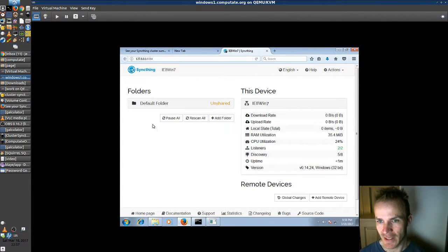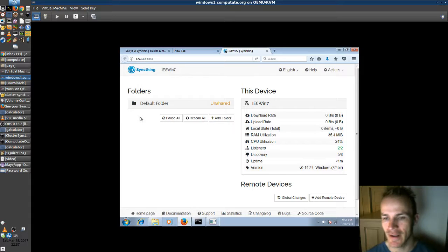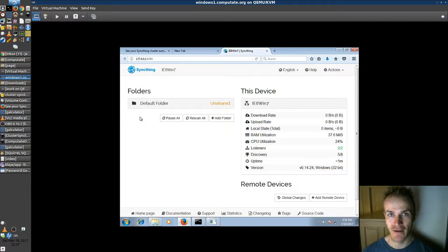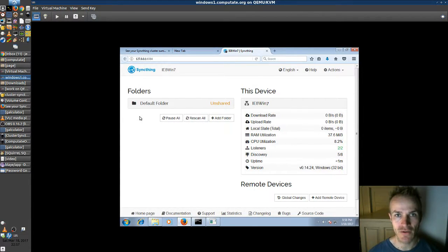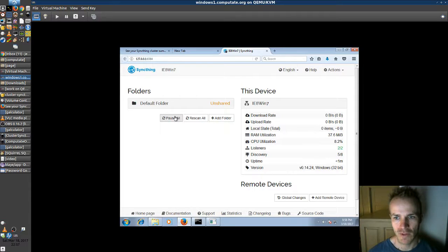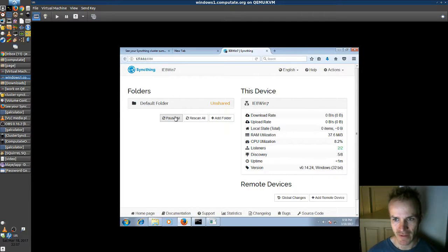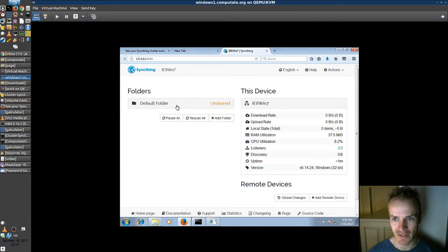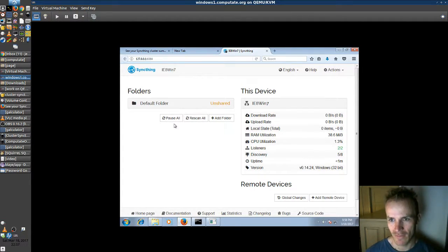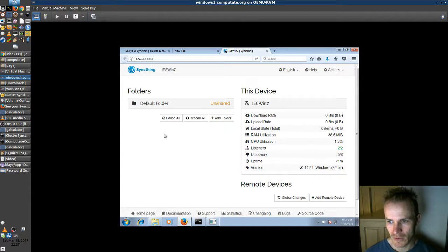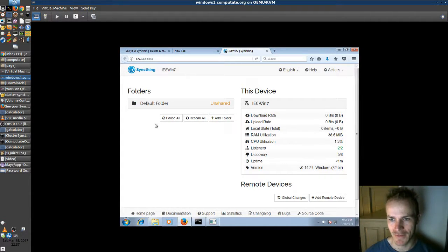But keep watching my videos and I'll show you. We'll set up two other computers, the Ubuntu computer and the CentOS computer, and get these syncing together. So stay tuned and we'll show you all the steps.